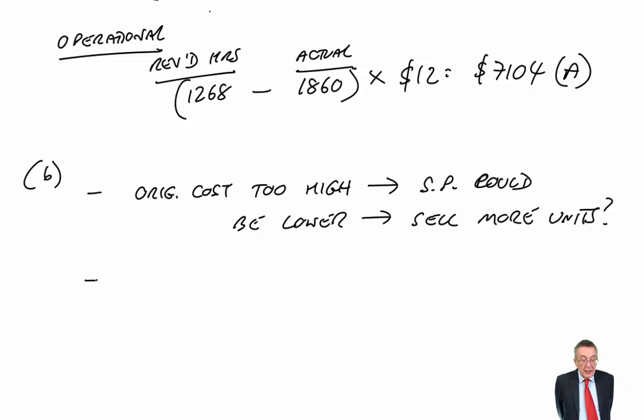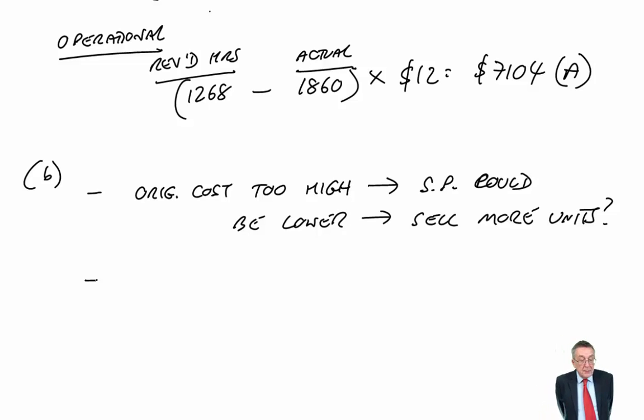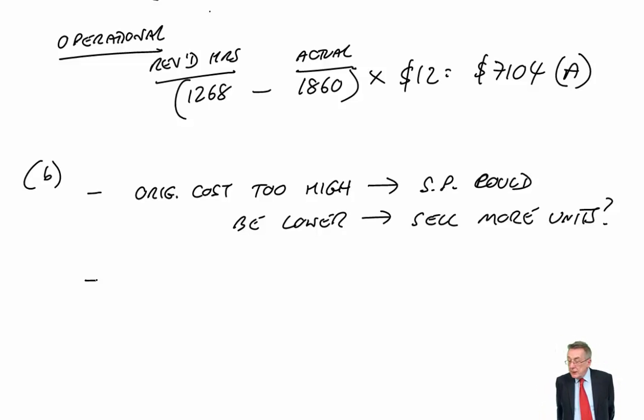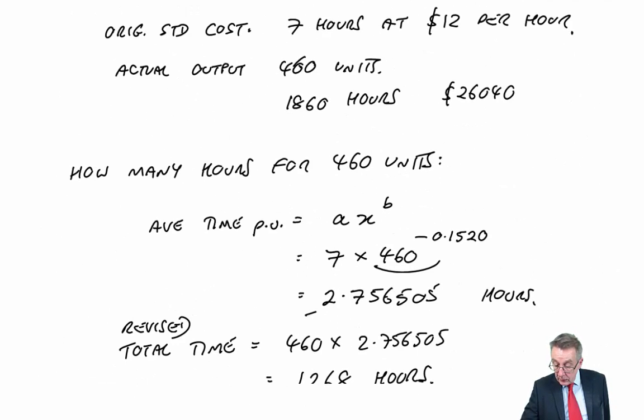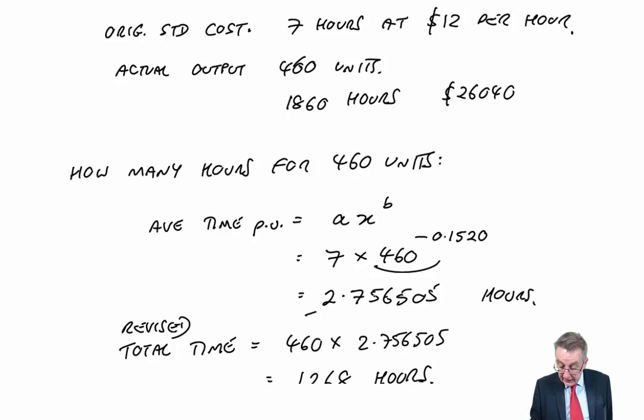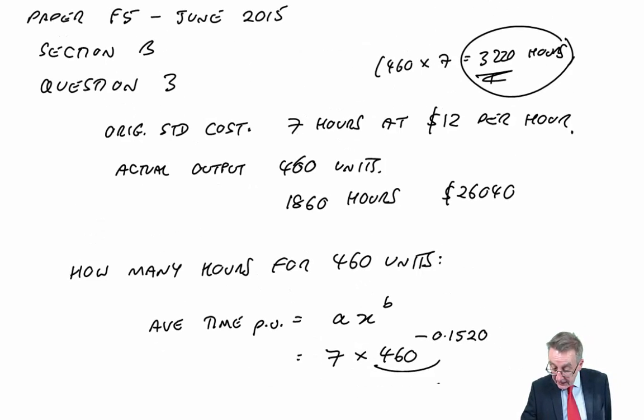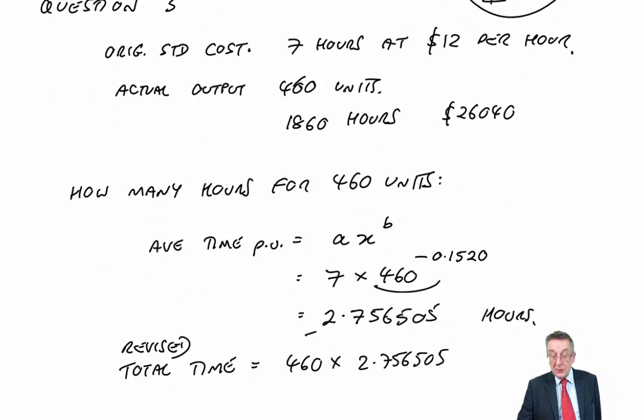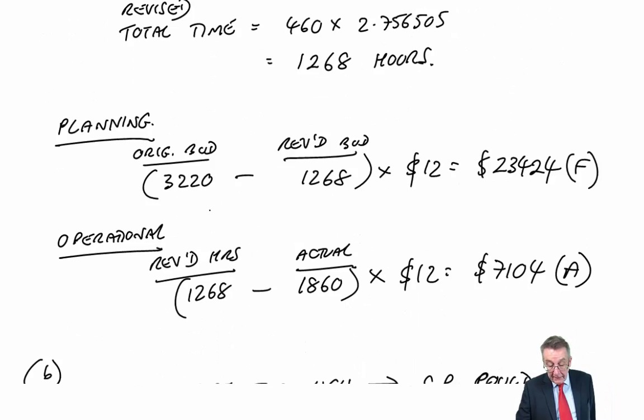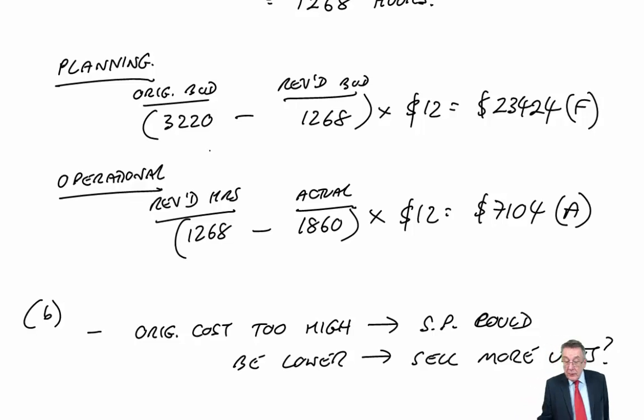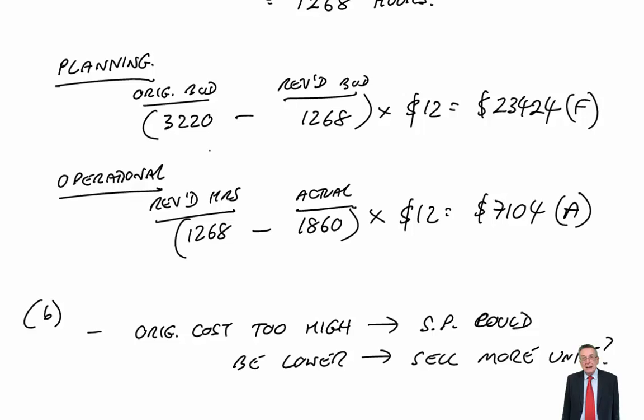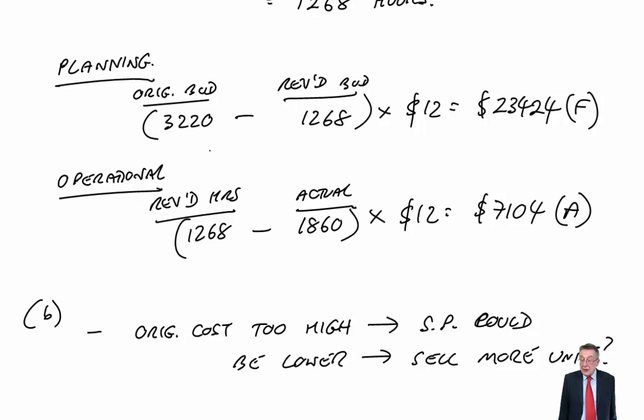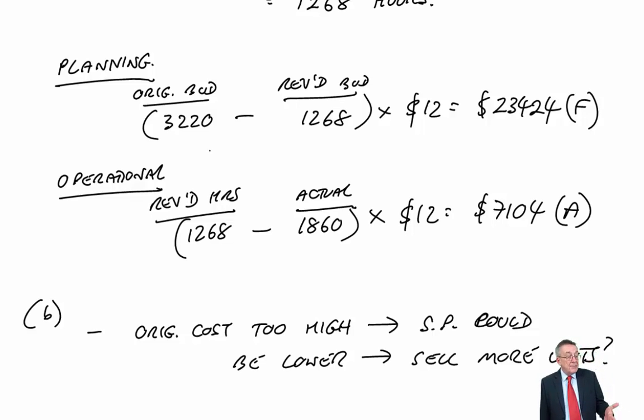Well, think about it. We budgeted on taking seven hours a unit. We budgeted on taking 3,220 hours. If we budgeted properly, we should have only taken 1,268 hours. Well, because we thought we'd take 3,000 hours, it's quite likely that we'd hired temporary workers.